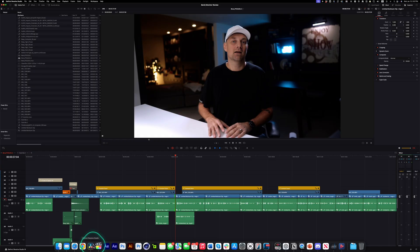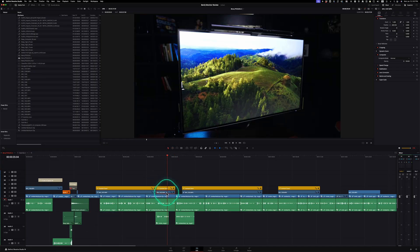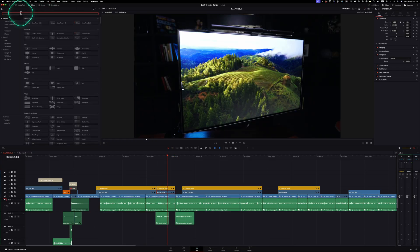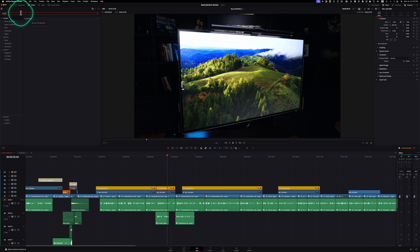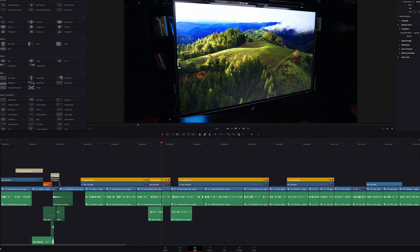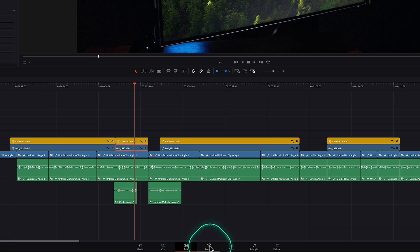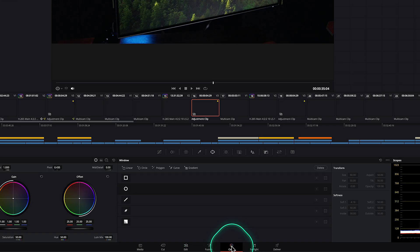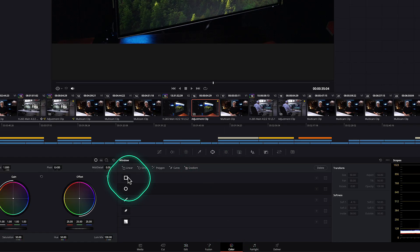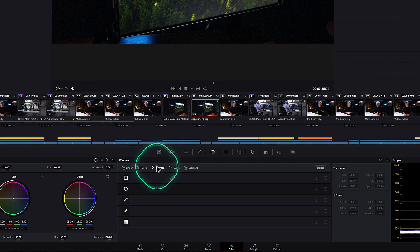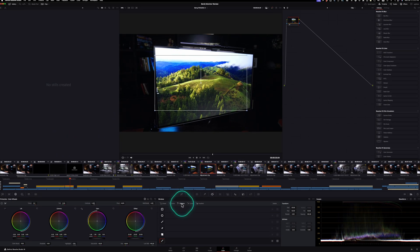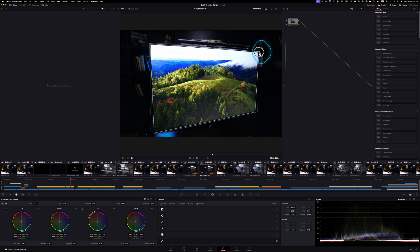Where in DaVinci Resolve, if I wanted to add a mask, I can't just search up mask or polygon. I either have to go to the fusion page or the color page to the power windows. And then I can add a mask directly in here.